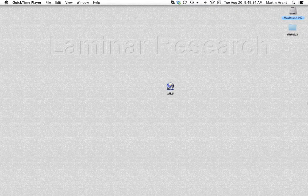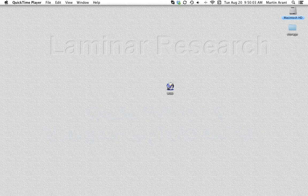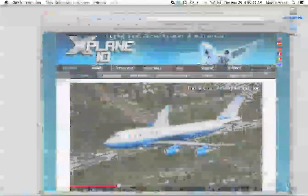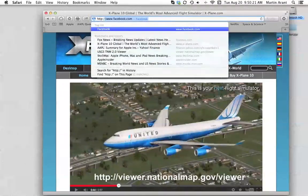This is fourth in a series of video tutorials on World Editor from Laminar Research. When modifying an airport, it's easier and most accurate to use an actual photo to guide you. These photo guides are called ortho photos and are only there to guide you. They are not exported as part of the final scenery pack, so they won't show up in X-Plane.